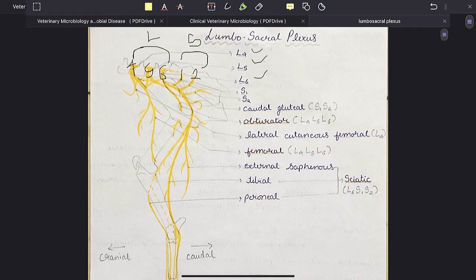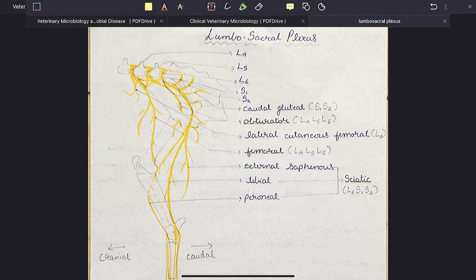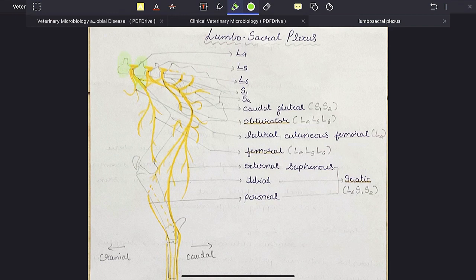As you can see, the lumbar plexus is placed cranially from L4, L5 and L6 vertebrae, while S1 and S2 that form the sacral plexus are situated below and lateral to the wings of sacrum.